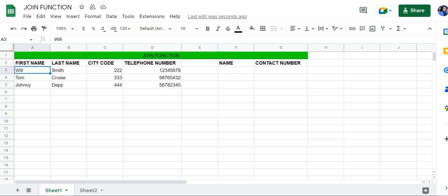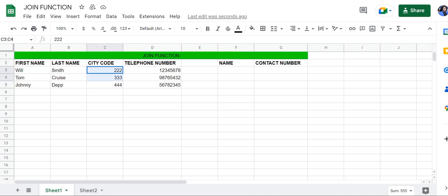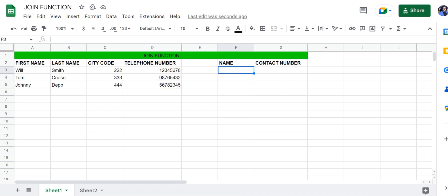We'll combine the first names and last names of these three different people, as well as the city codes and telephone numbers, into the name and contact number columns right here. So let's take a look at how you can do this.